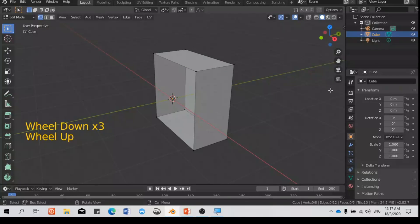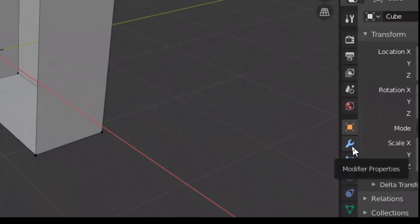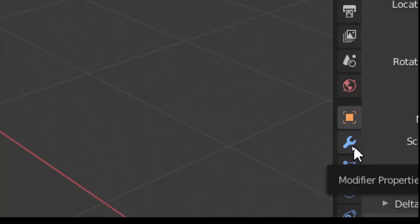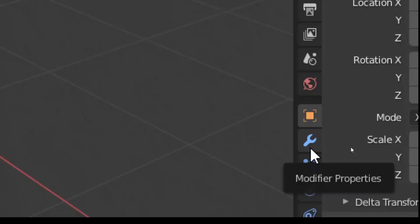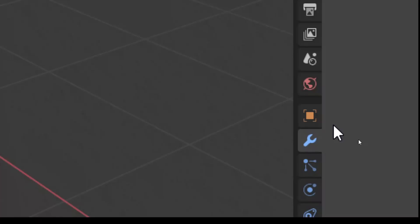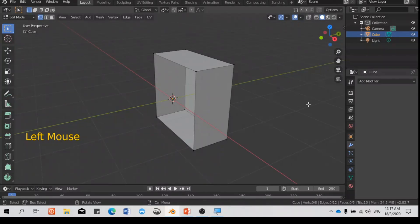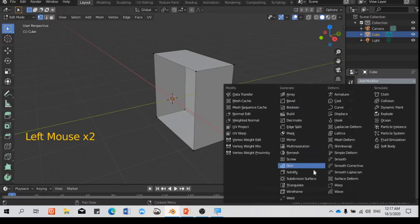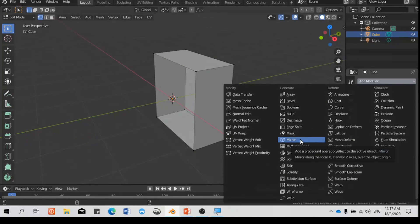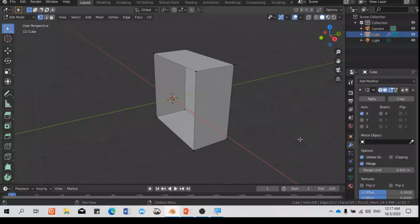Now you want to create the mirror from this half cube. Go to the wrench icon — that's the Modifier Properties panel. Click on Add Modifier and find the Mirror modifier, then click on it.